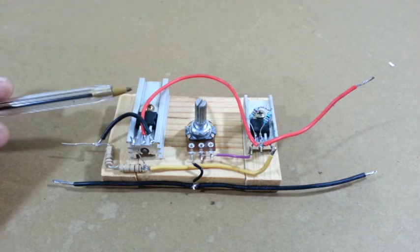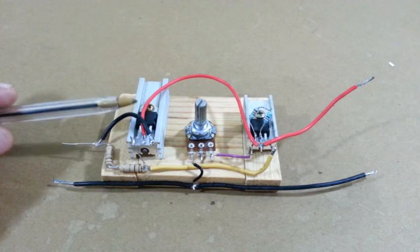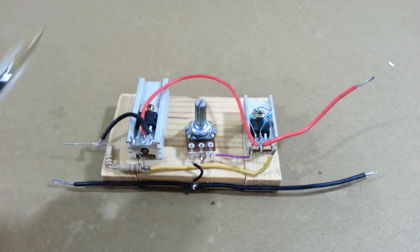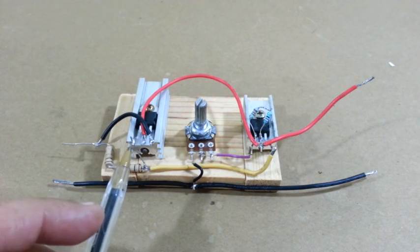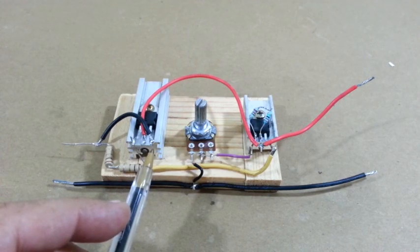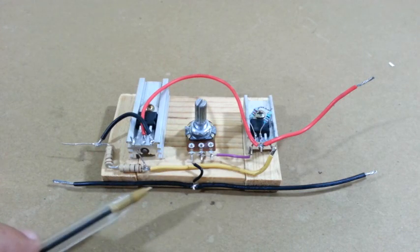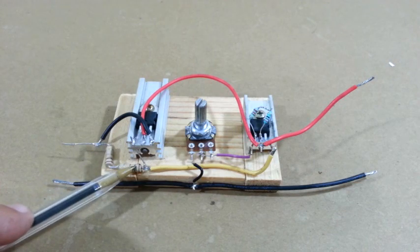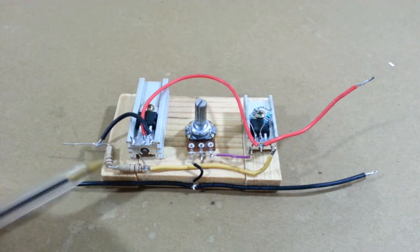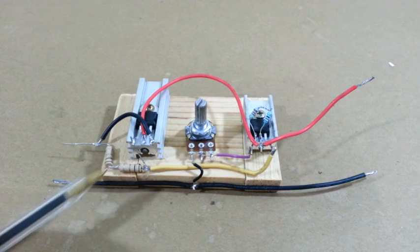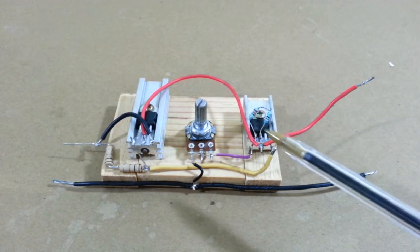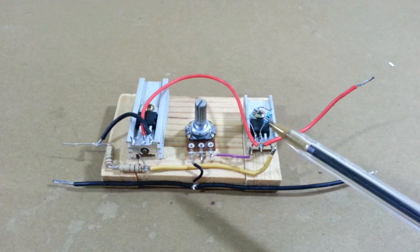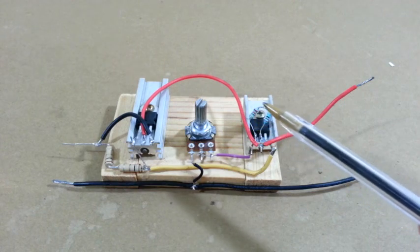The pass transistor, the MJE2955, and the pins are base, collector, and emitter. The other parts of the circuit are the 2 ohm resistor, which I used two 1 ohm resistors in series, the 240 ohm resistor. Again, I used two resistors in series.